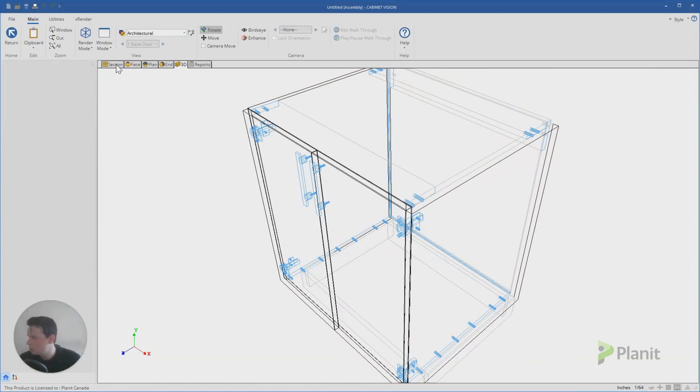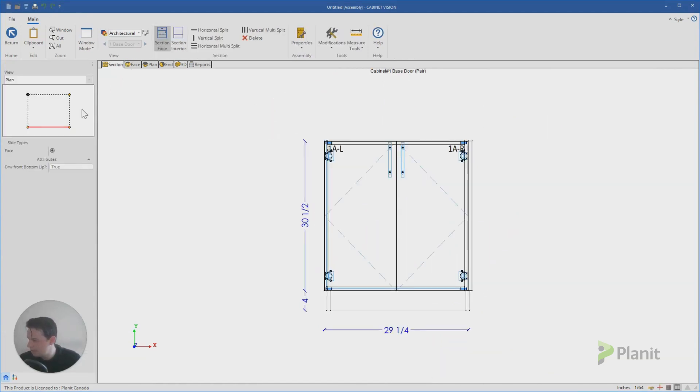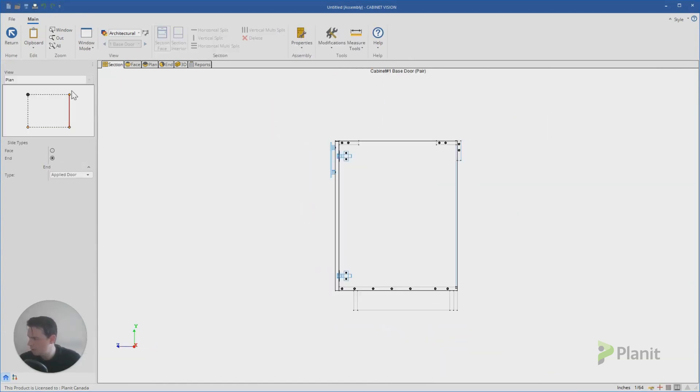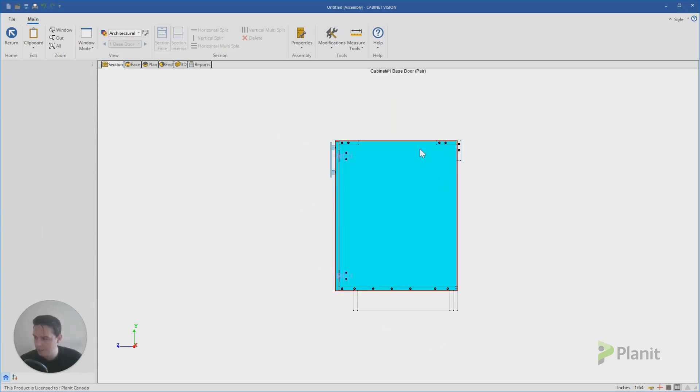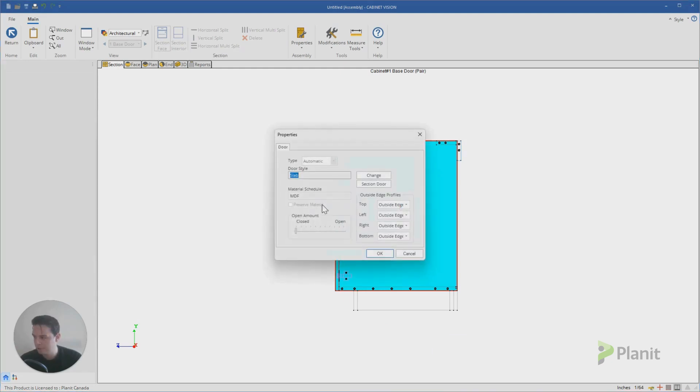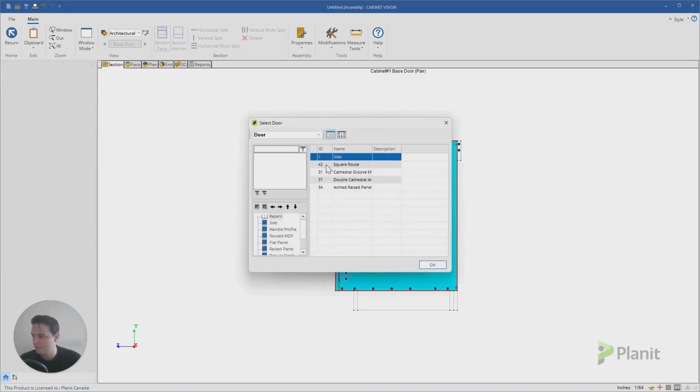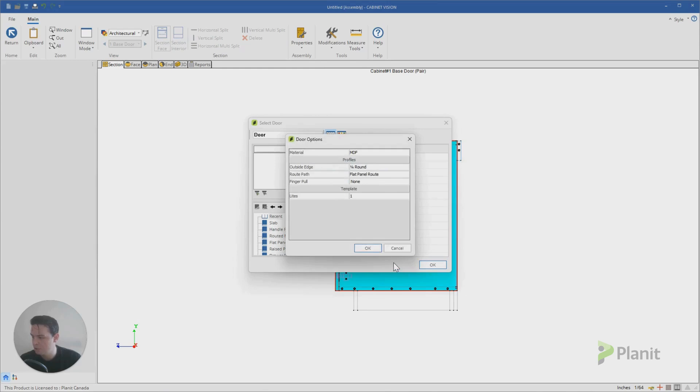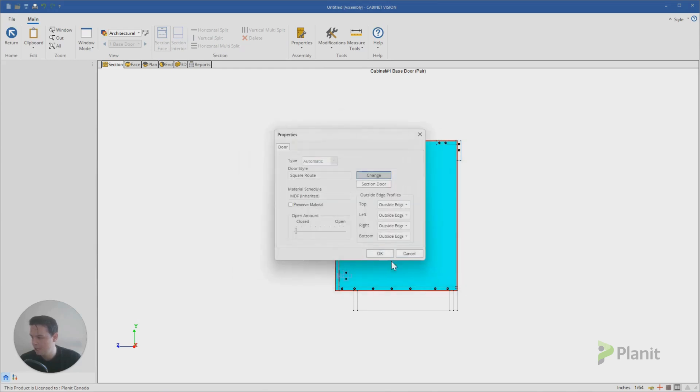I'm going to show you how you can control the door profile on just that end panel. So we'll go section again. We'll click on the face that we want to work on. And because it's now a door object, if I click on this space, you'll notice it turns blue with the red outline again. And if I double click on the blue, I can now manually control this door style. So if I double click on that, change this to be a square root, click okay.